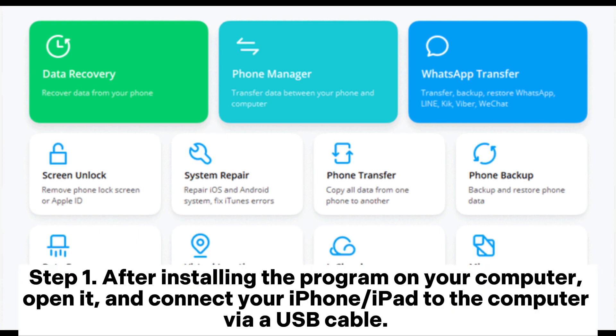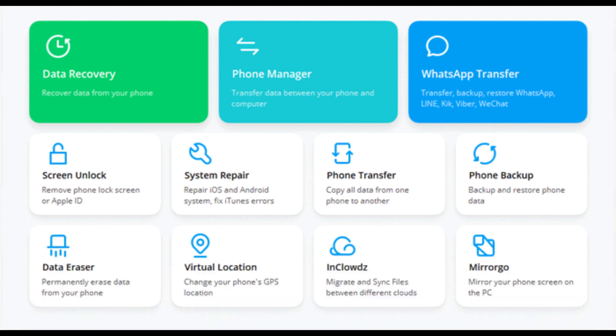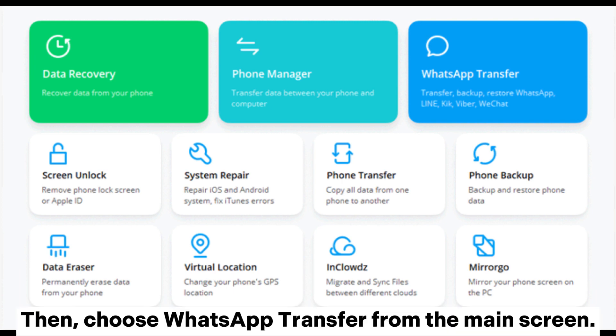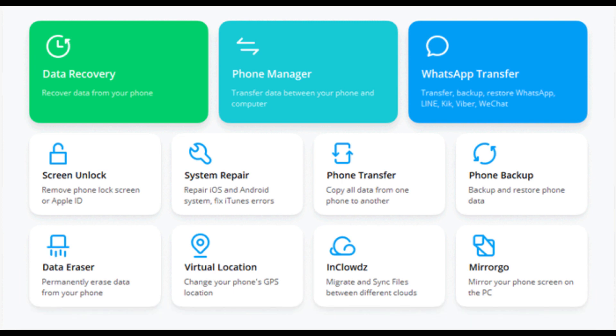Step 1: After installing the program on your computer, open it and connect your iPhone or iPad to the computer via USB cable. Then choose the app transfer option from the main screen.